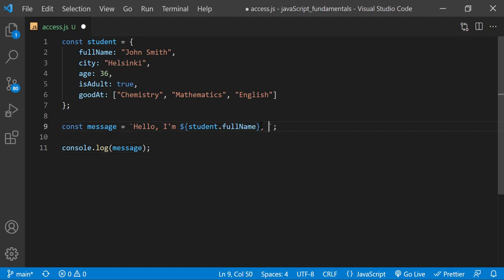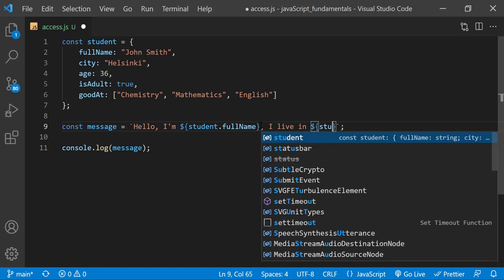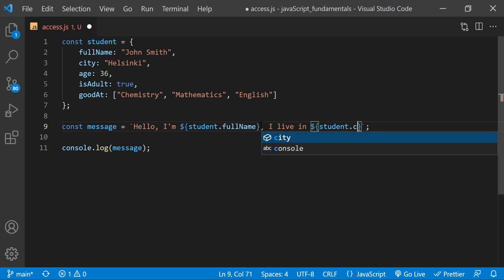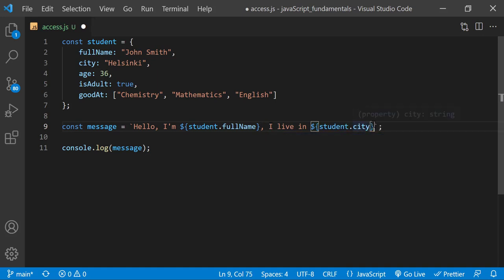Comma, space. Then type, I live in, space, dollar sign, curly braces, student dot city, and period.